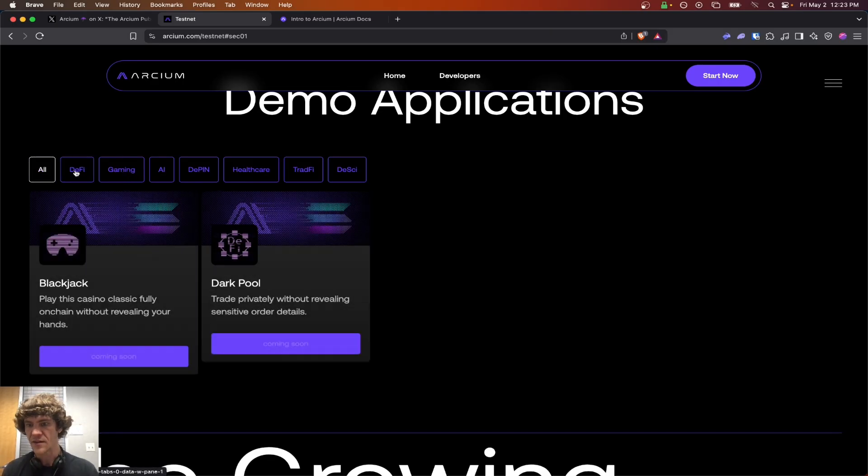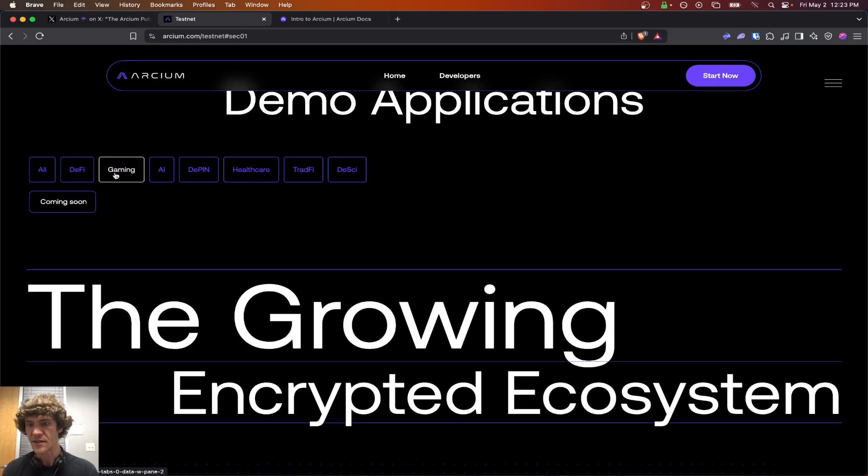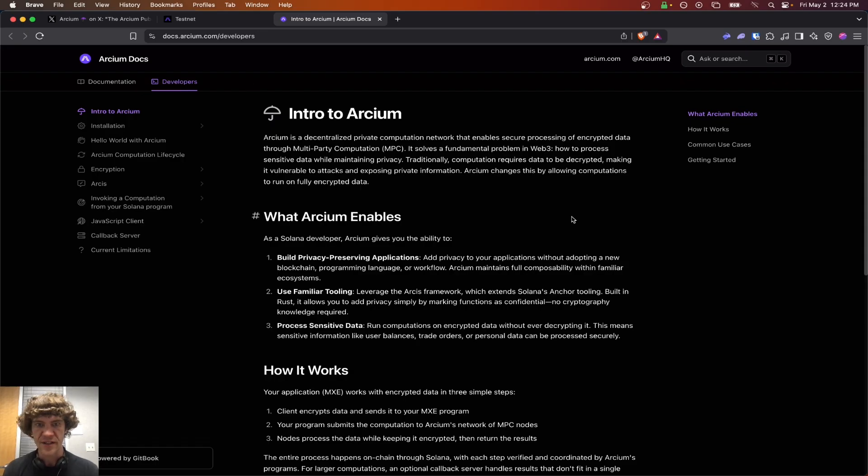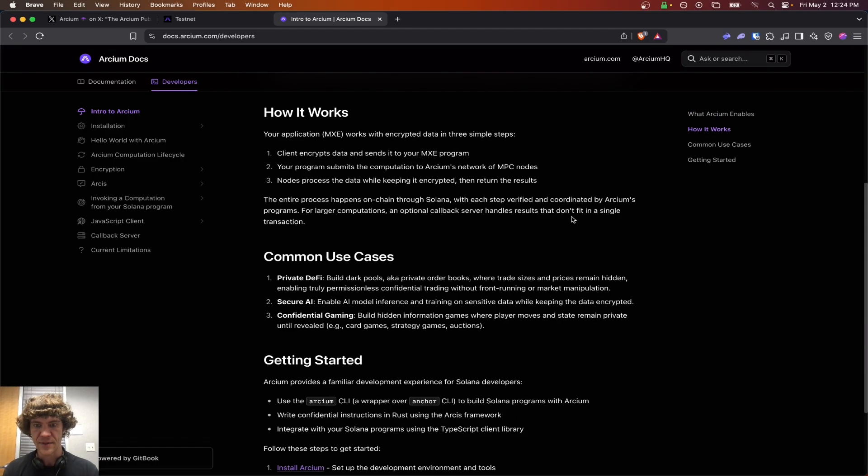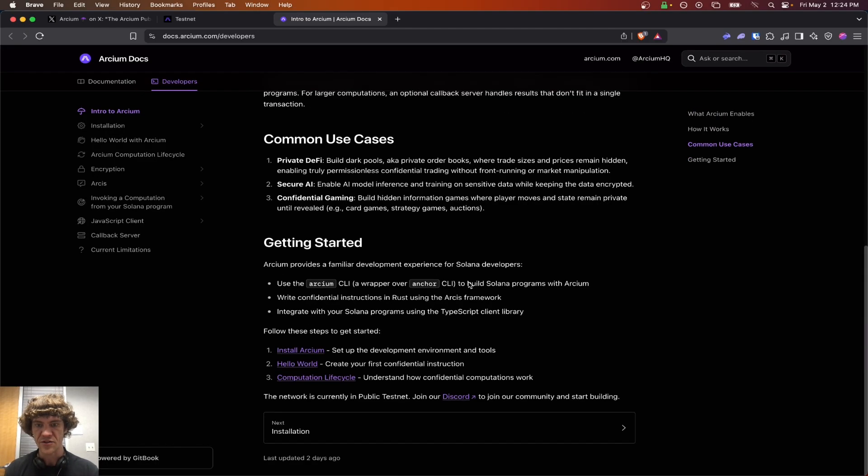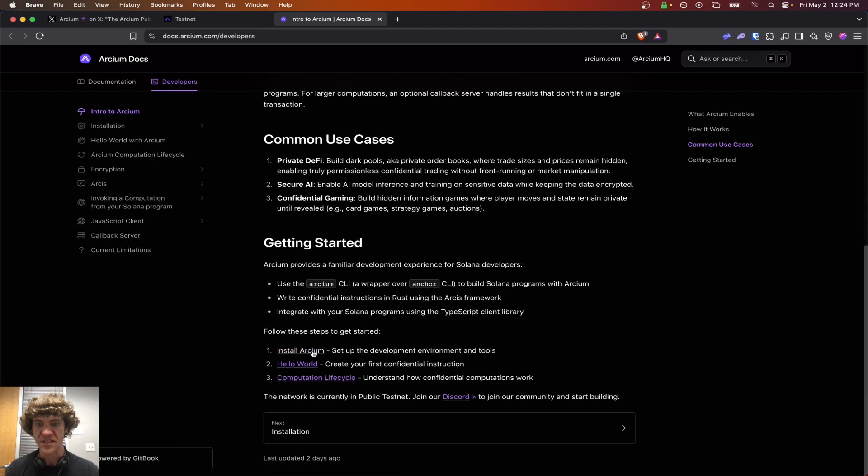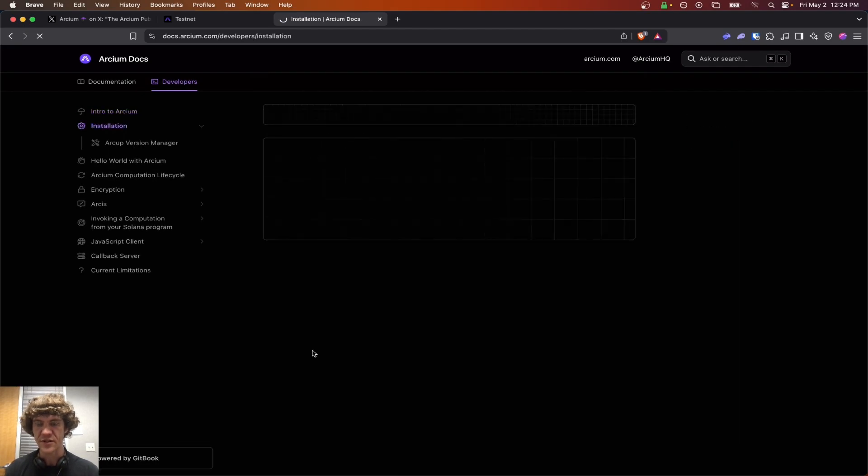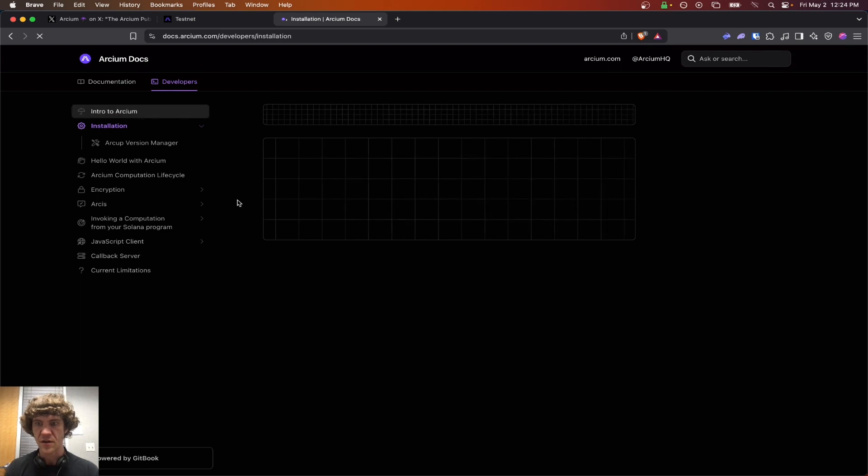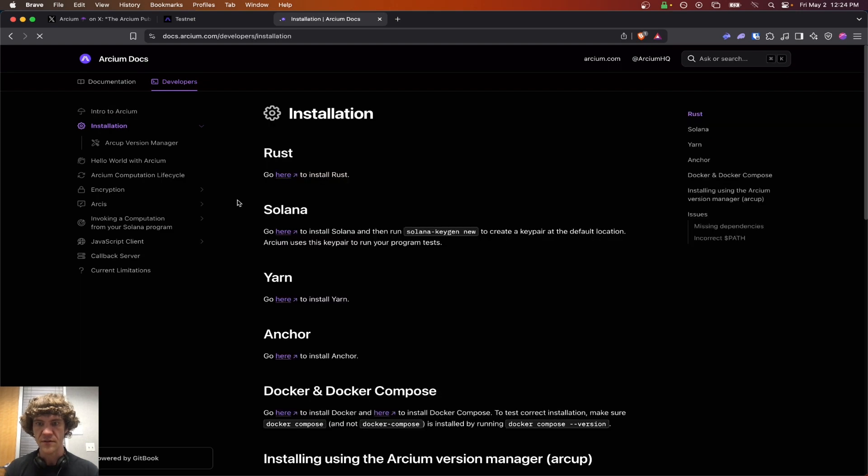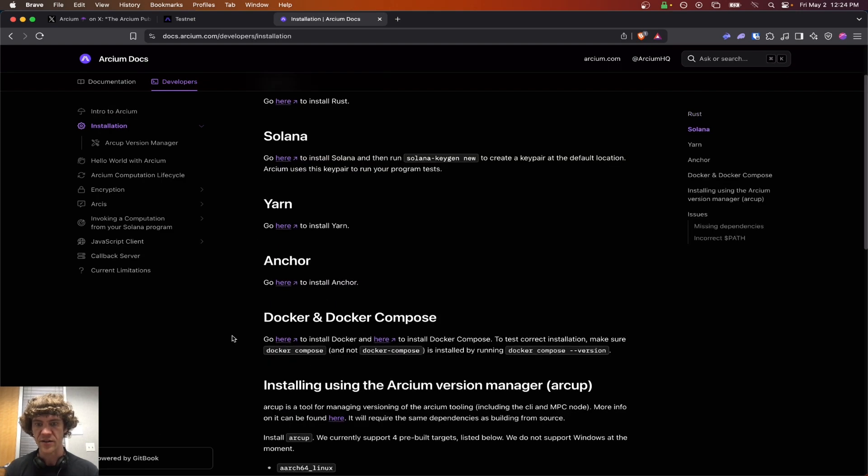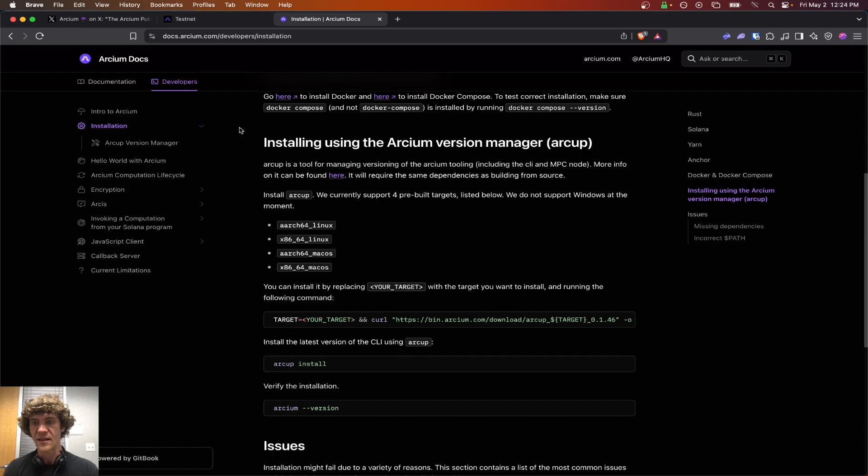Gaming. D-Pen. Healthcare. We'll just kind of walk through this. How it works. So this is all developer-centric stuff. You can install Archeum. Rust, Solana, Yarn, Anchor. You need all this for developers. There you go.